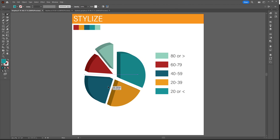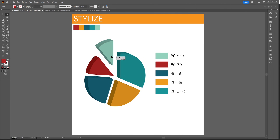So this was my tutorial about graphs in Illustrator. I hope you learned something today — please consider subscribing if it helped you.